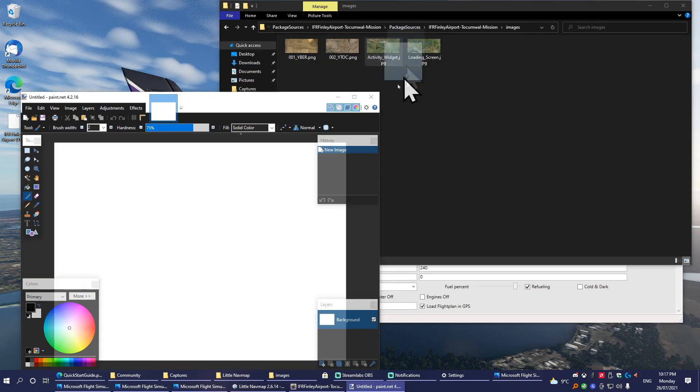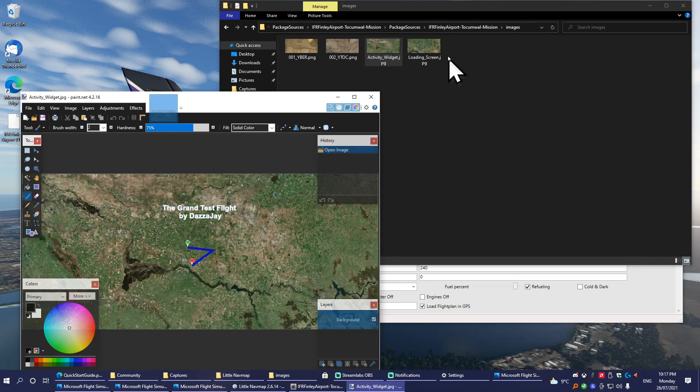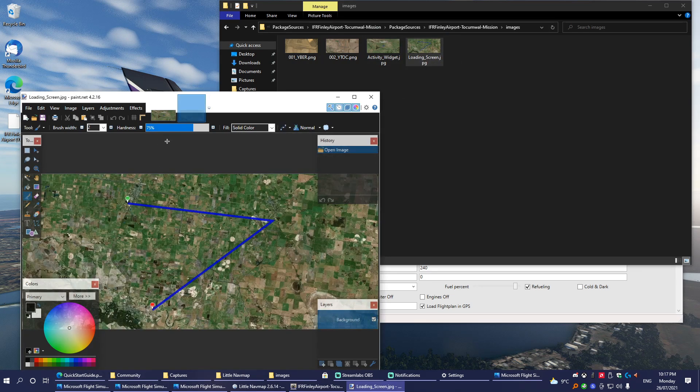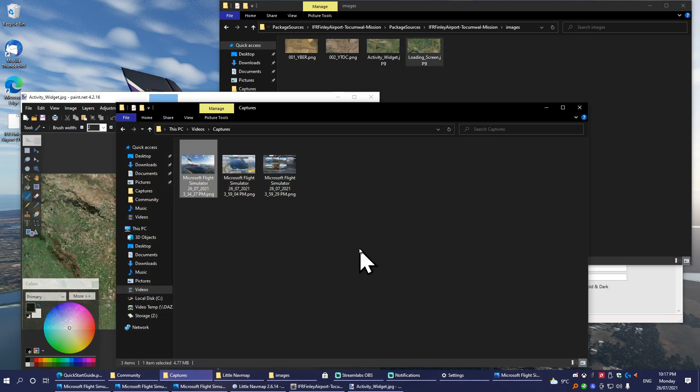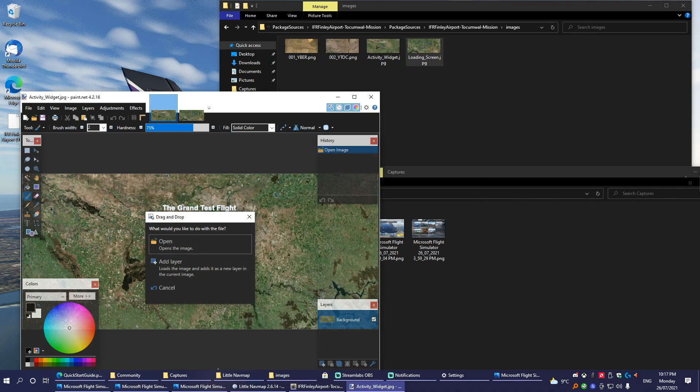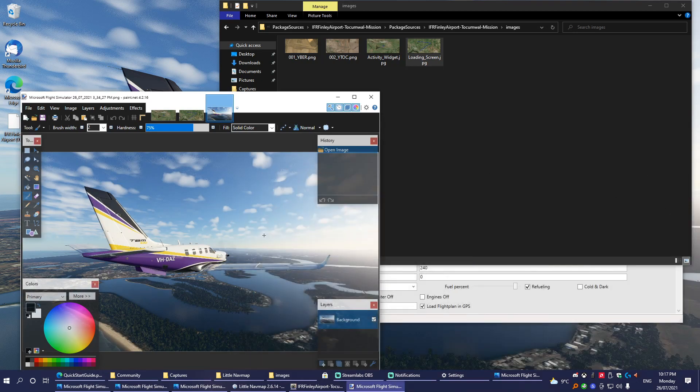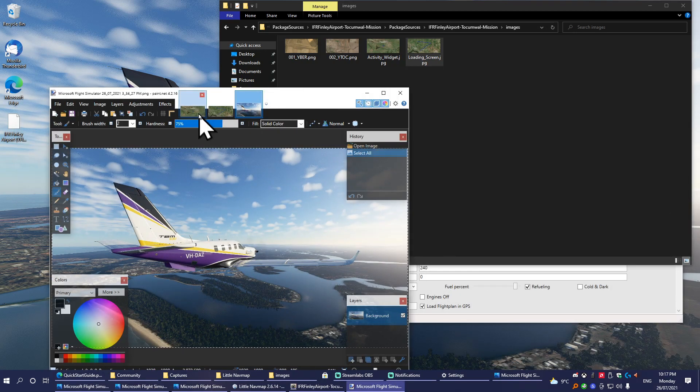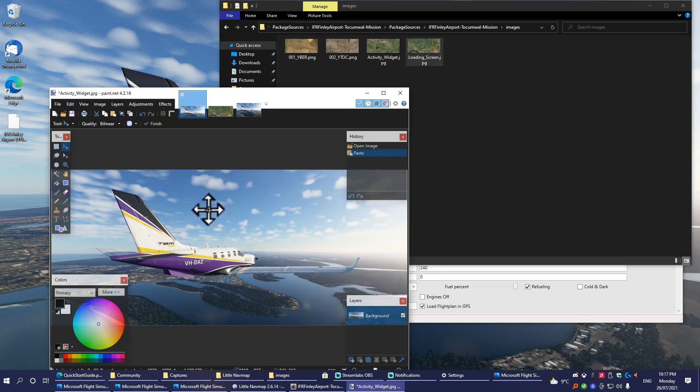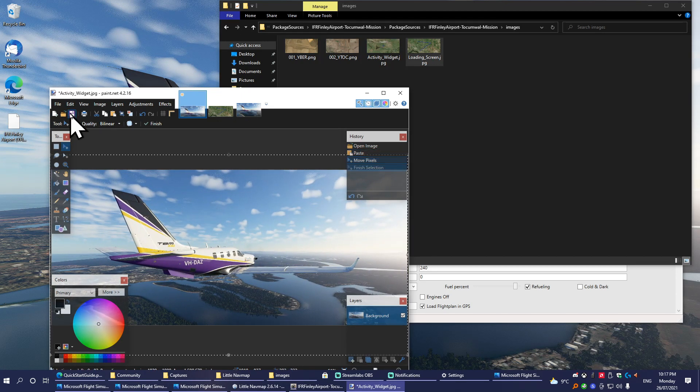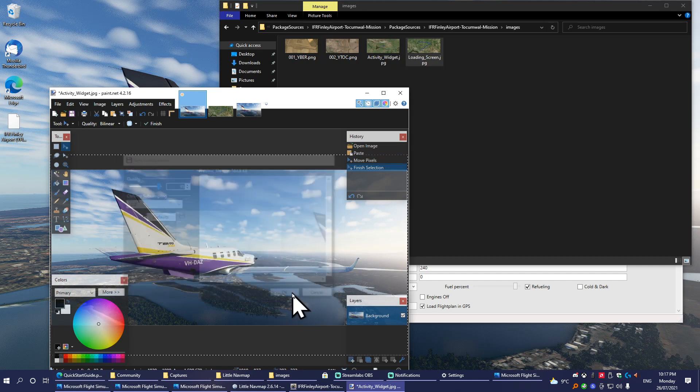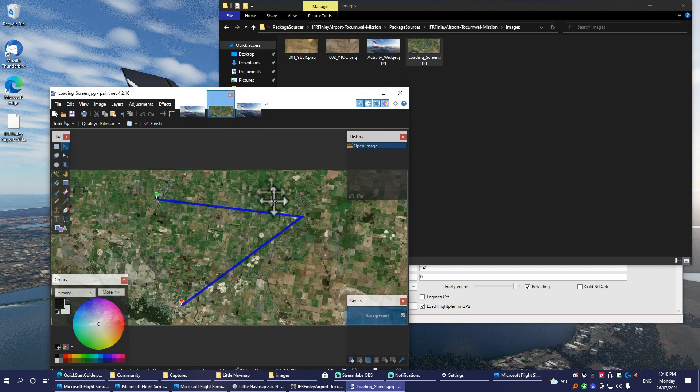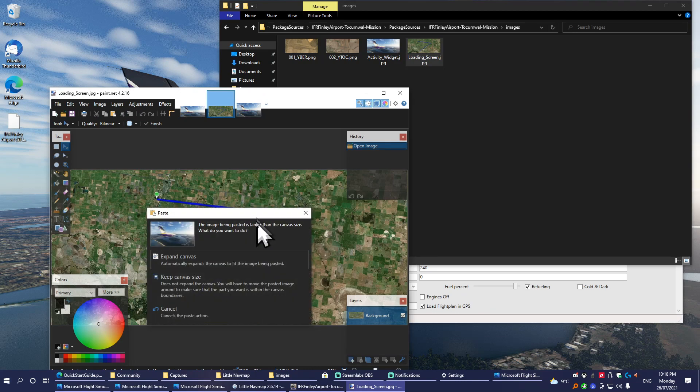This will load up Activity Widget, and we might as well load up a loading screen widget as well. And we will load up our screenshot that we want to set to those two. Copy your image in, position it where you want, and save that JPEG as the Activity Widget has changed. We'll do the same for the load screen. And there we go.